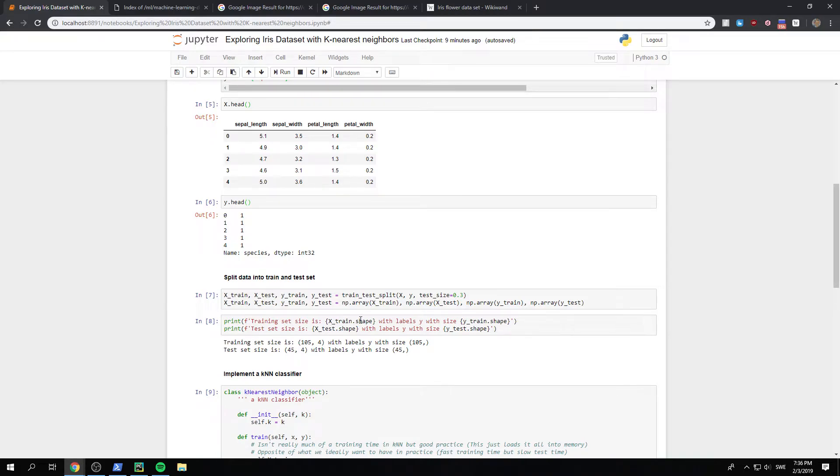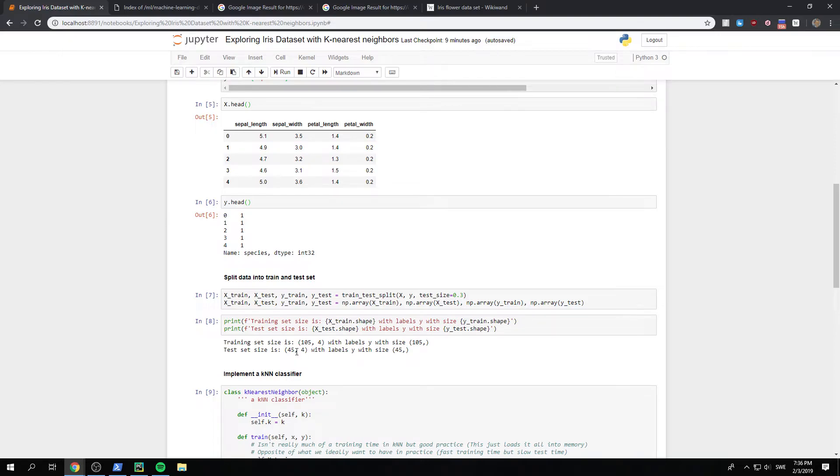And then just quickly, we see how large our training set is. We print the x-train shape and y-train shape. And we see that we have 105 training examples for the training set and 45 on the test set.